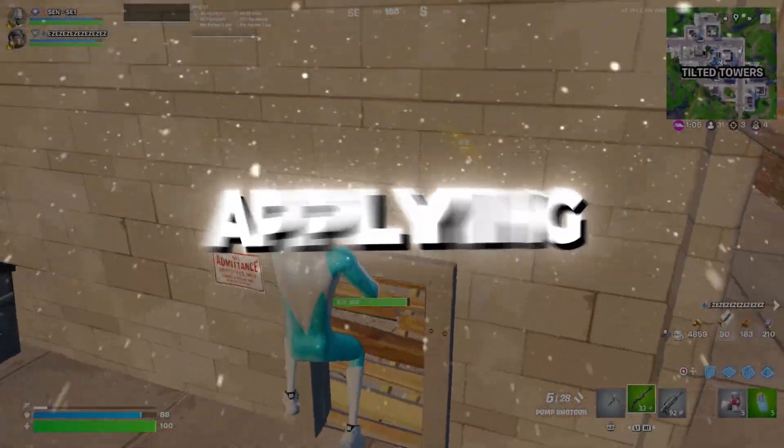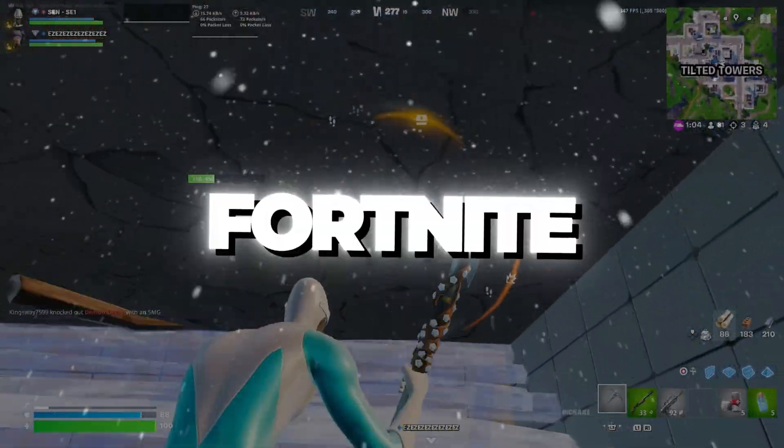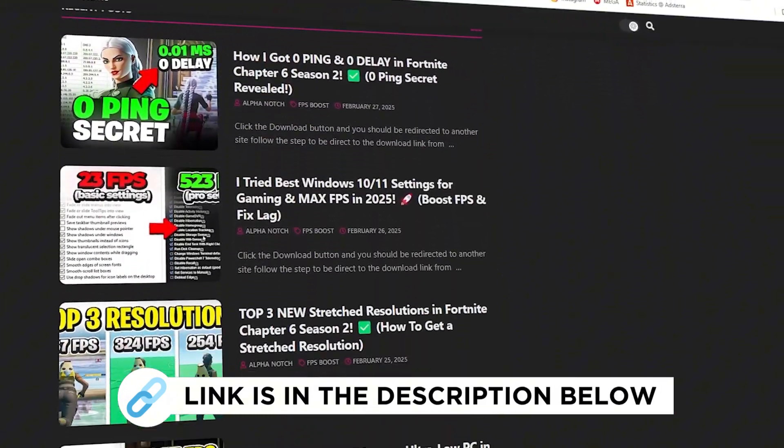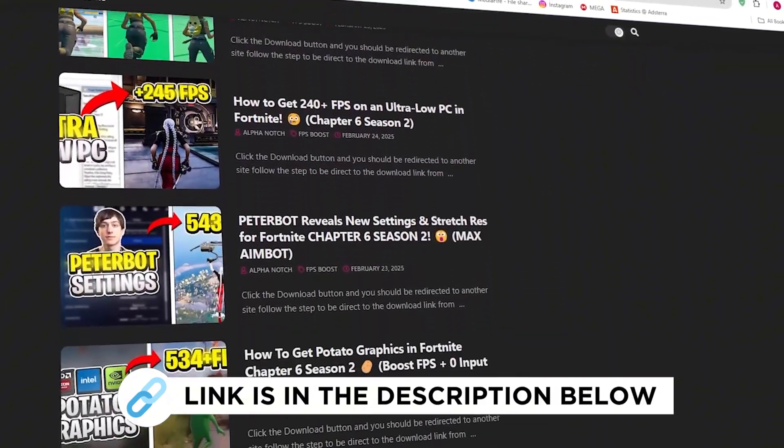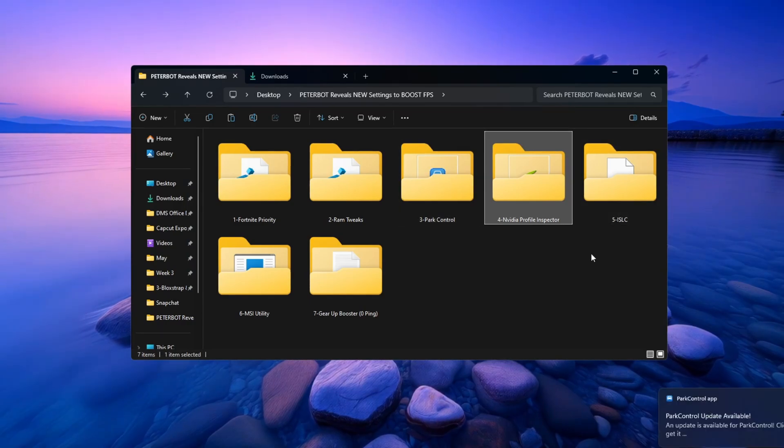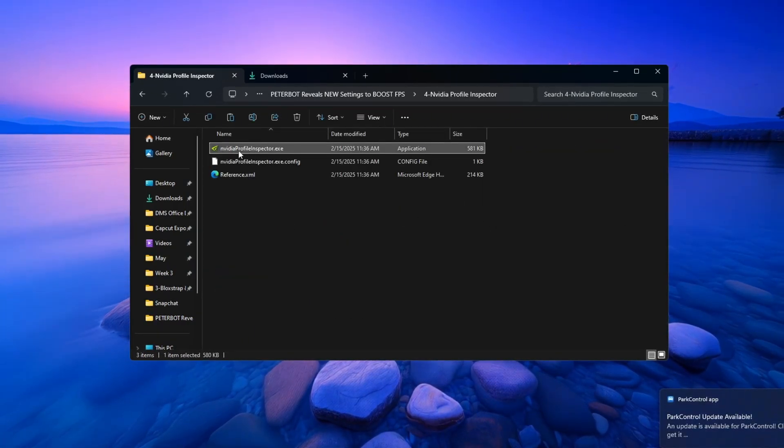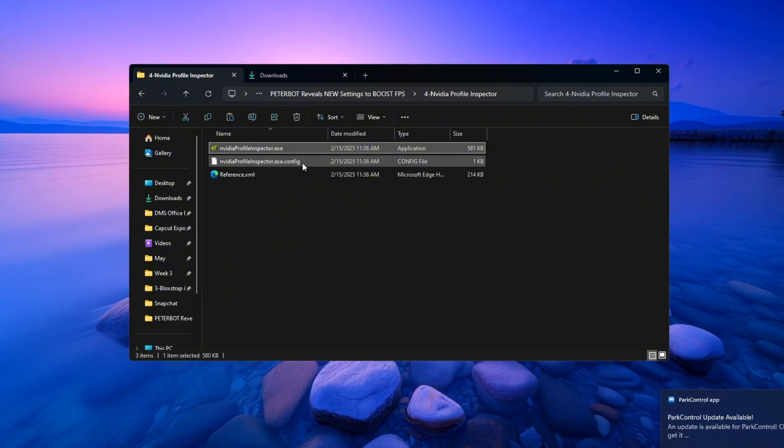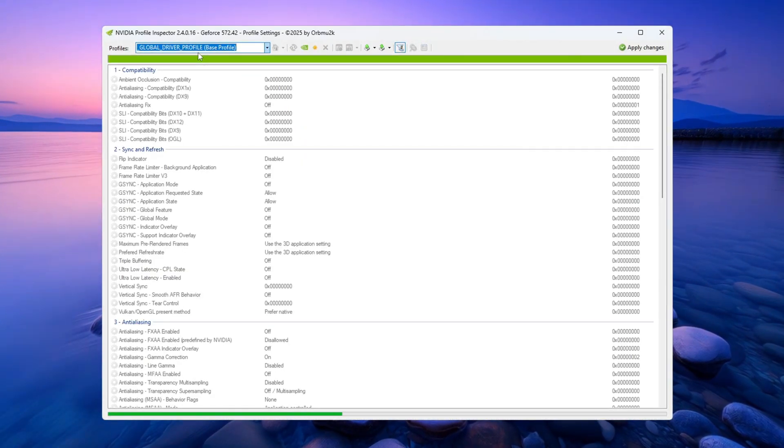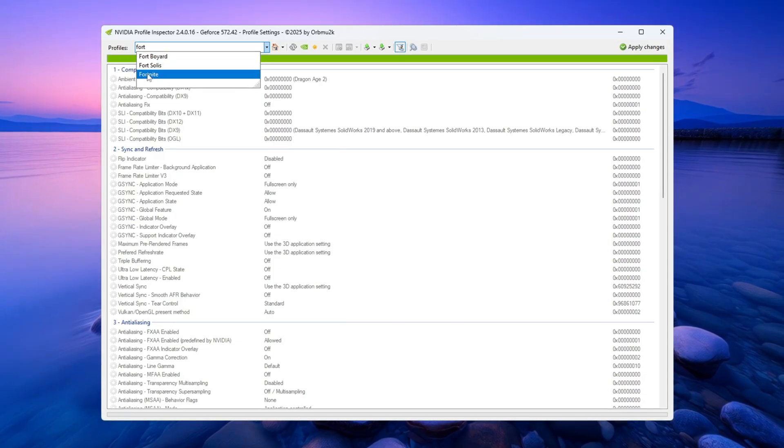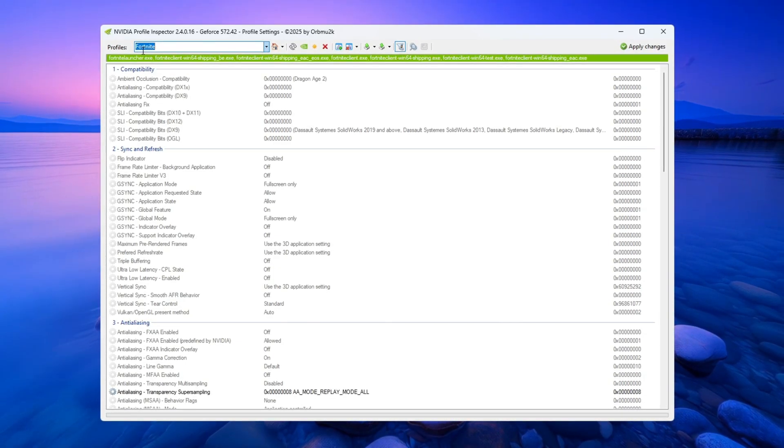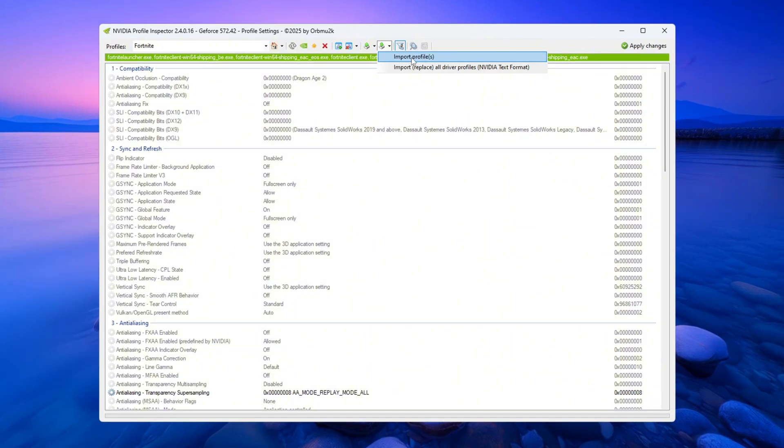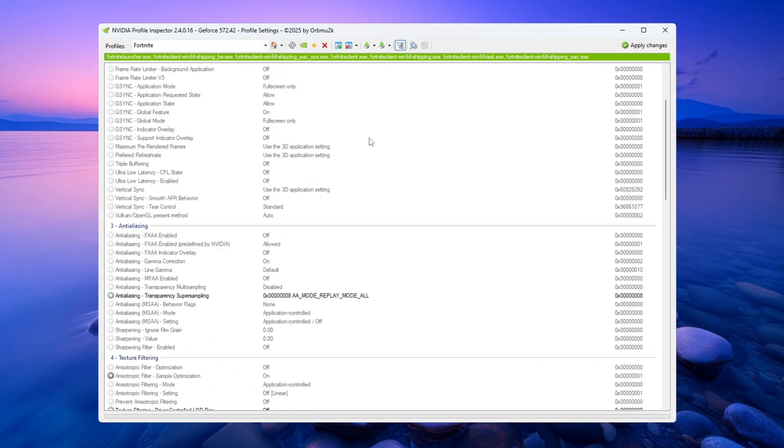Step 5: Applying NVIDIA Profile Inspector Settings for Fortnite. In this step, we will change special graphics settings for Fortnite using a tool called NVIDIA Profile Inspector. First, open the NVIDIA Profile Inspector program. At the top of the window, click the drop-down menu and select the profile for Fortnite. If you have downloaded my custom Fortnite profile from Discord, you can import it now. If not, follow these steps manually.